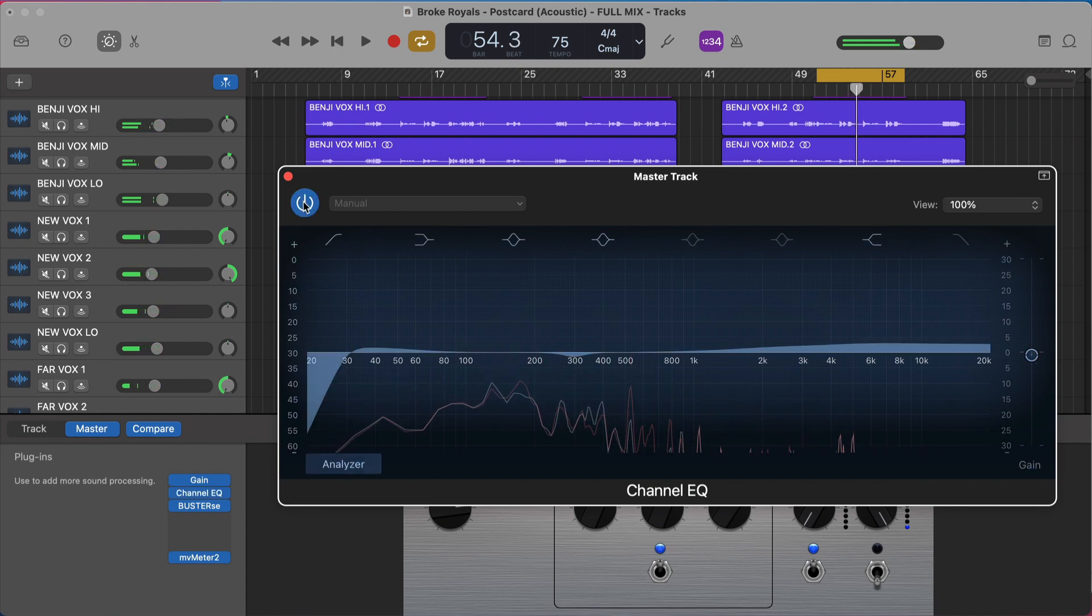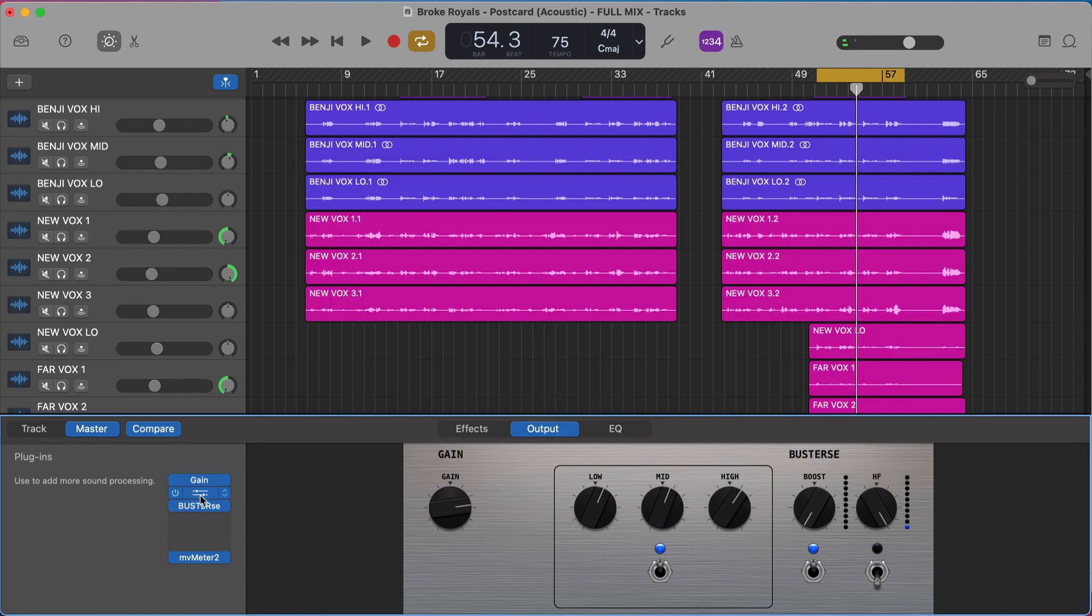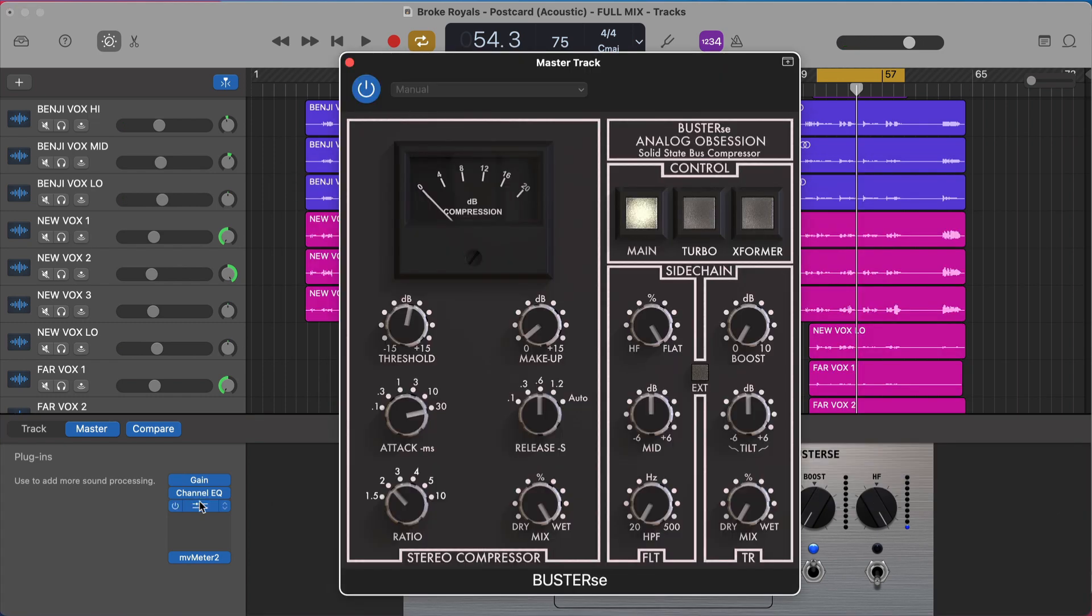[Audio plays] Subtle, but makes a really, really big difference. Okay, second area, the compression on here, I'm using the analog obsession bus dressy. This is a completely free bus compressor that's intended for your master track. It's currently my go-to master track compressor, I think it sounds really great.